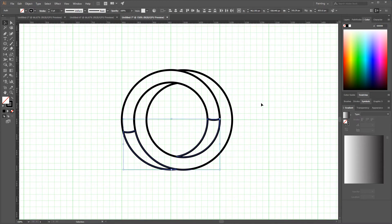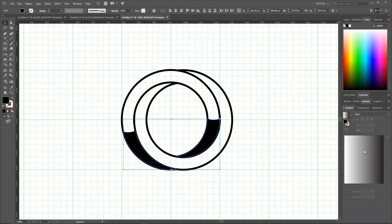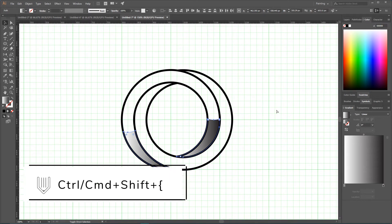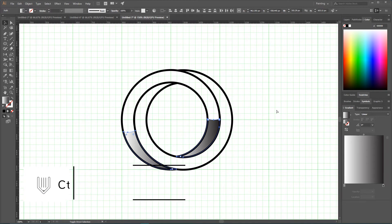And now select this corner shapes. First of all, swap fill and stroke and give them a pretty default gradient like so. Now I want to Control Shift left bracket or Command Shift left bracket to arrange them to the back.